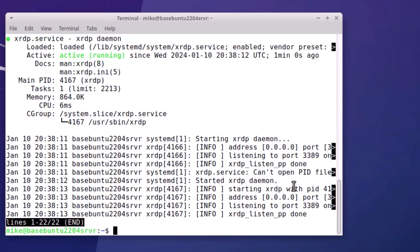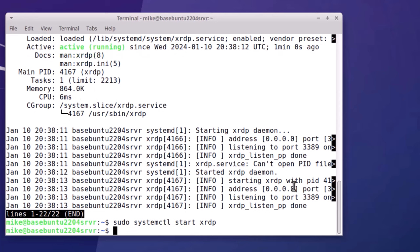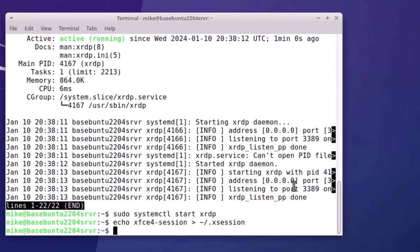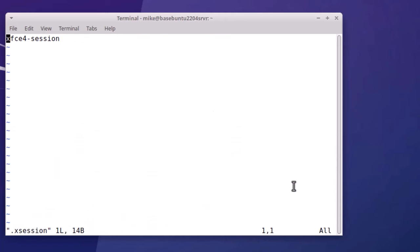But if it's not active, you would simply use the same command, but instead of status you would just simply say start. Now one other setting you're going to have to do to make sure that on a remote connection you get the Xubuntu desktop - you're going to have to create a .xsession file and enter xfce4-session into that file. So echo xfce4-session, direct it to tilde slash .xsession. And if you want to verify that it's there, you could use vim .xsession. And there it is.